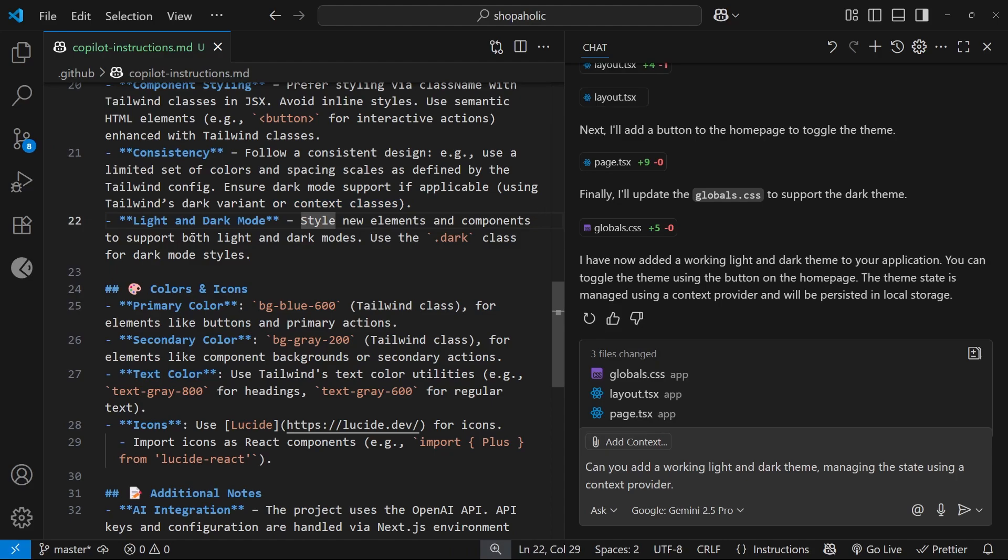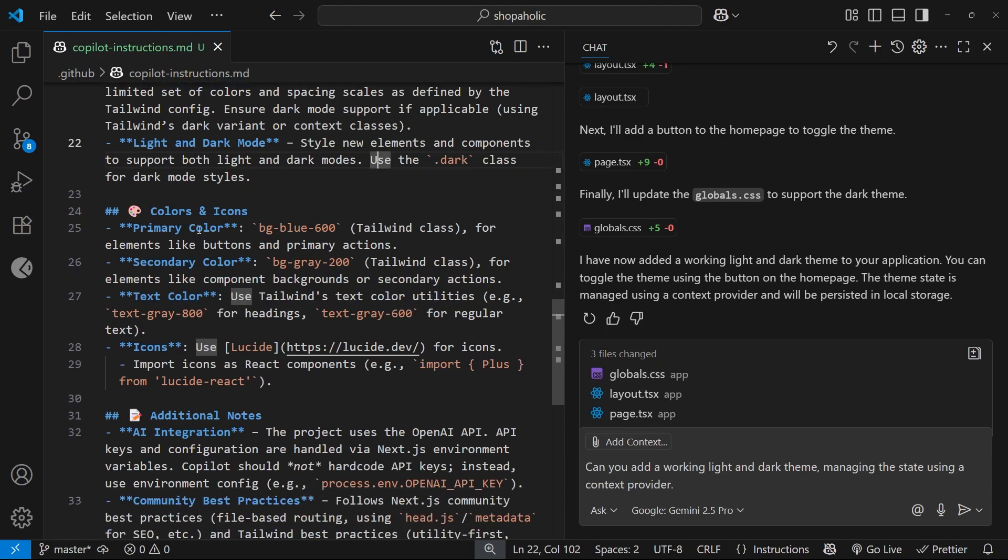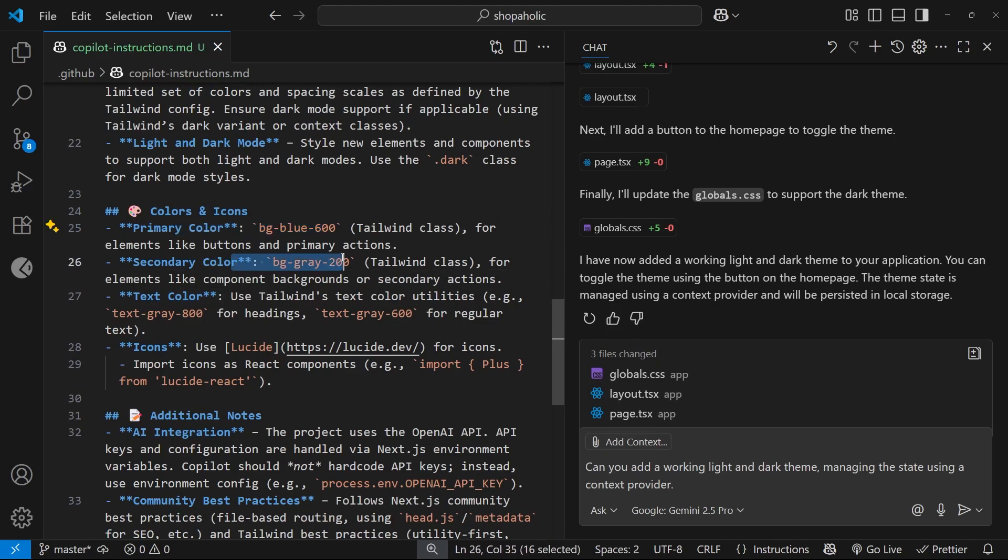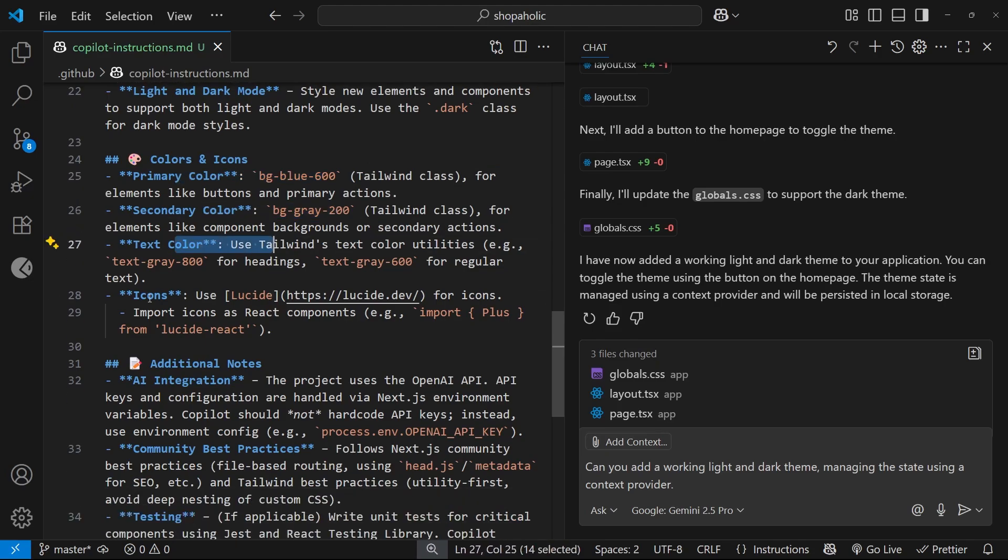We have a little note about light and dark mode: style new elements and components to support both. Otherwise sometimes it just creates the styles for the light mode or dark mode and forgets about the other.